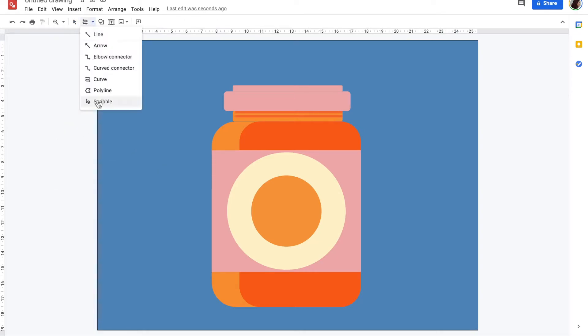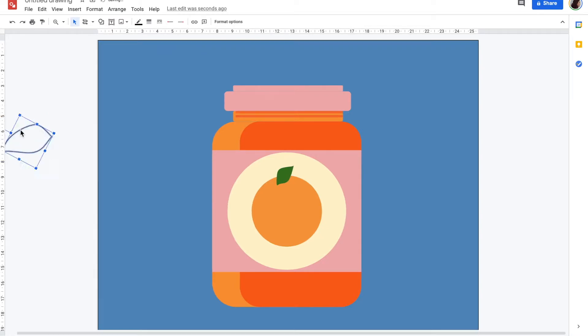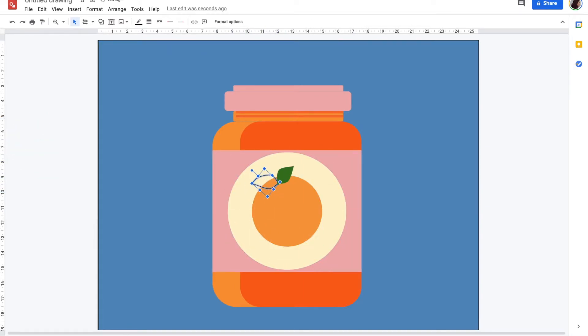I'm using the curve tool which can be found under the line tool to create the shape of the leaves. I also use this for the stem.